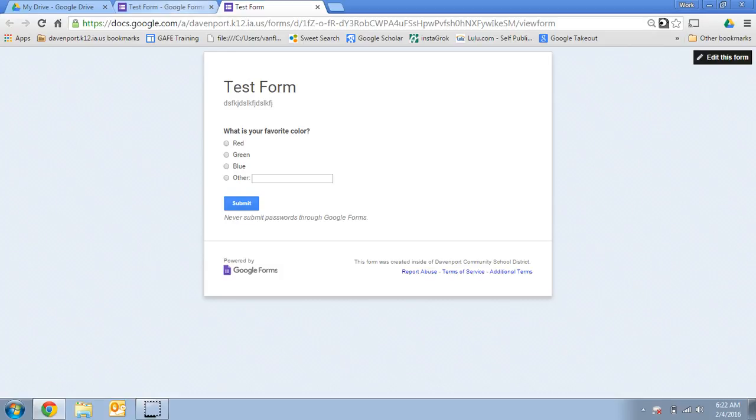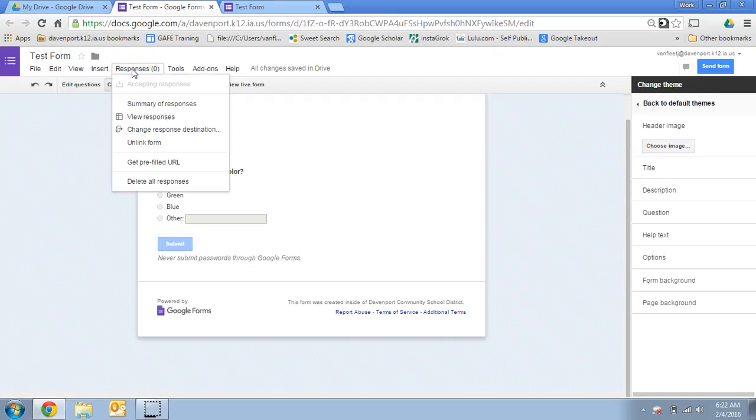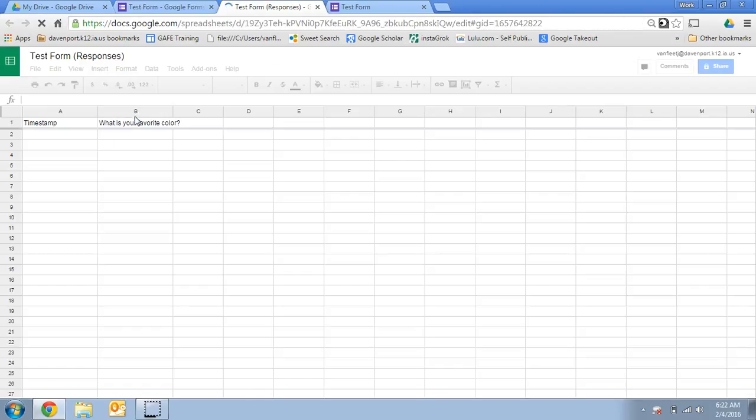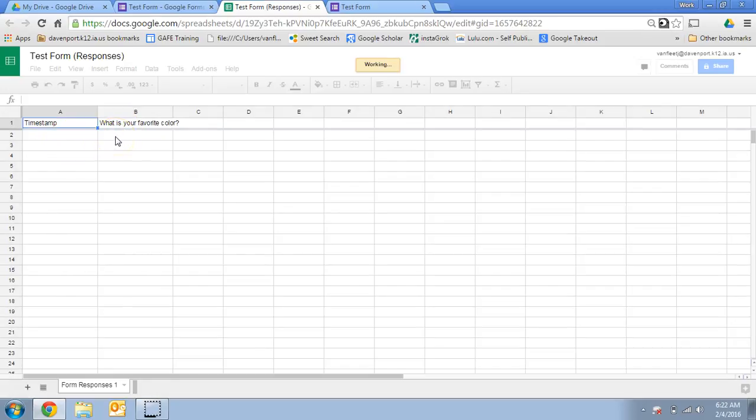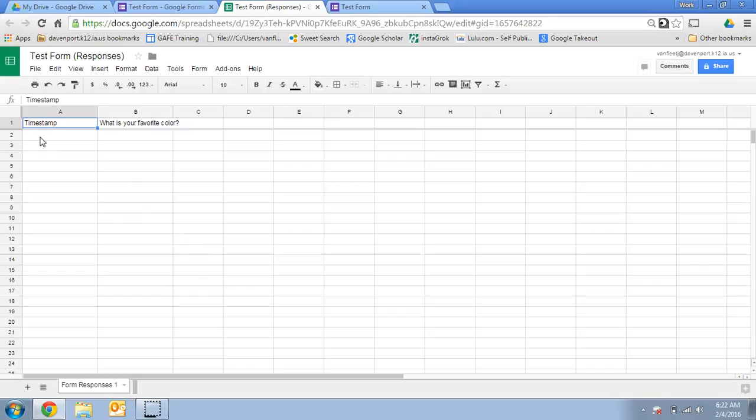Now the exciting part about this form is once people are taking the form, you get all the information automatically added into a response spreadsheet. So I'm going to go to responses back on my editing page and I'm going to click on view responses. Now right now we don't have any responses, but if I sent this out as people hit submit on their form, it would automatically populate the spreadsheet for me.